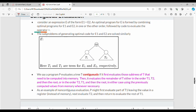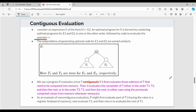Next is the concept of contiguous evaluation. For example, expression E is formed as E1 plus E2. An optimal program for E is formed by combining optimal programs for E1 and E2, then applying the operator to get the final optimal solution.